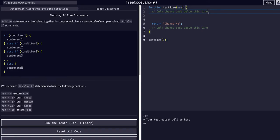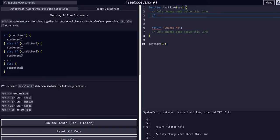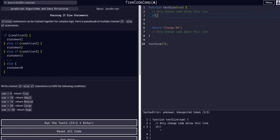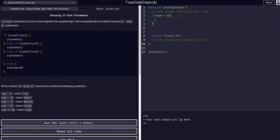We're going to enter down here and say if — and then we need our first condition. Down here we can see if num is less than 5, so num < 5, return the string "tiny".